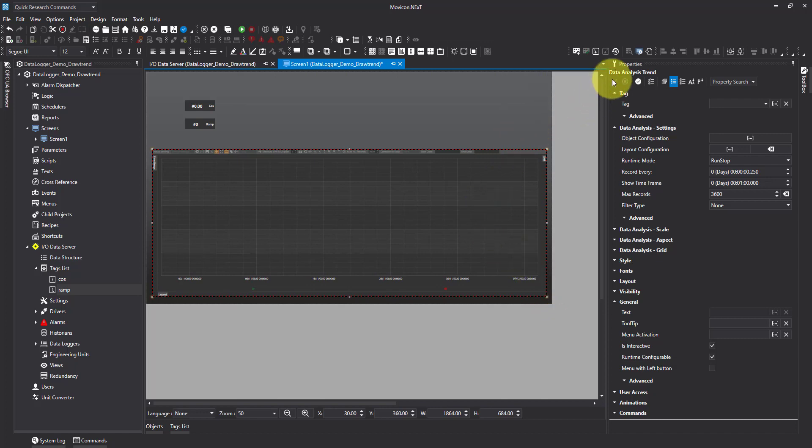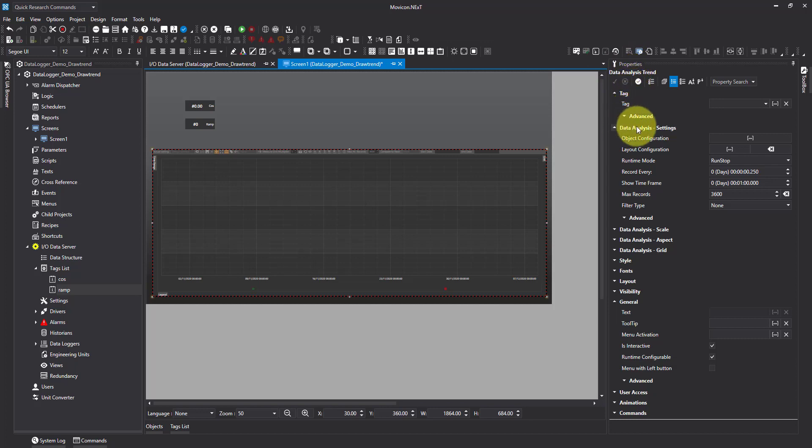And now I'm going to come over to my properties for data analysis trend and I'm going to go down to the data analysis settings and object configuration.